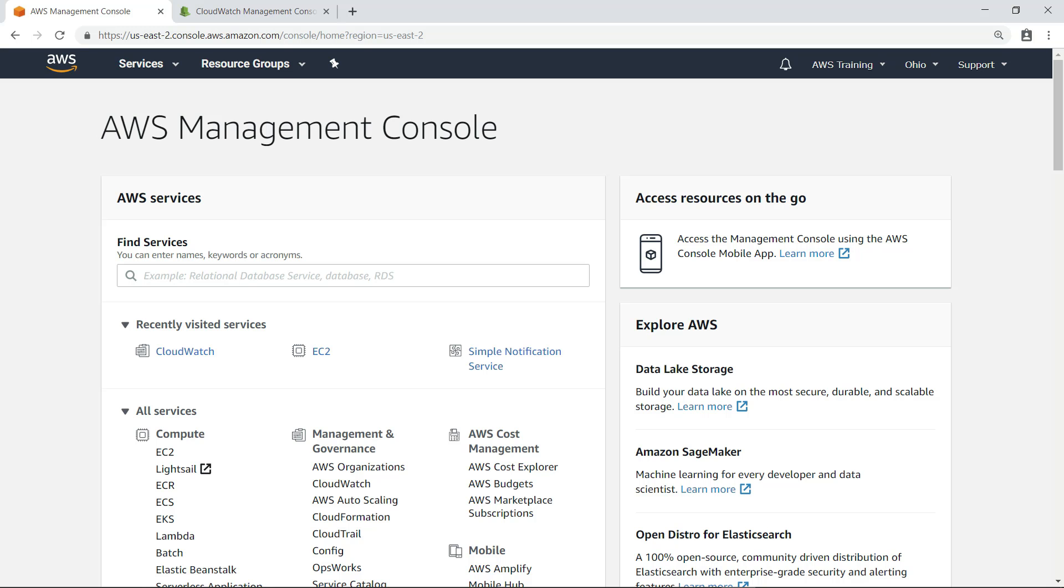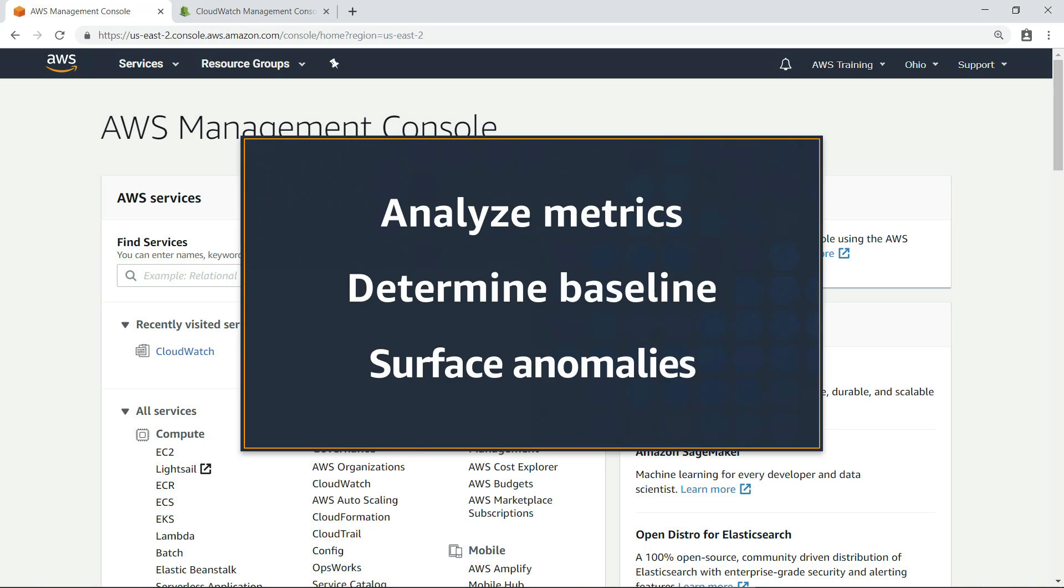In this video, you'll see how Amazon CloudWatch Anomaly Detection applies machine learning algorithms to help you continuously analyze system and application metrics, determine a normal baseline, and surface anomalies with minimal user intervention.